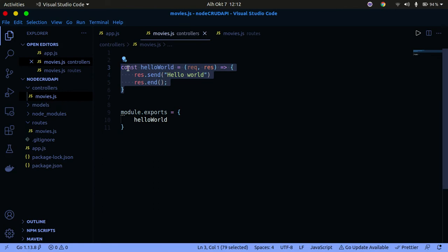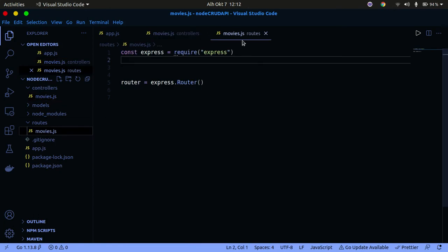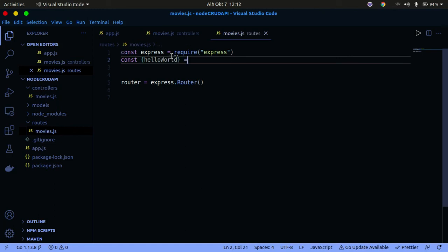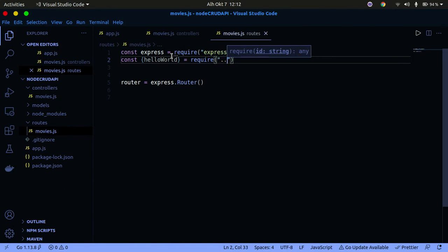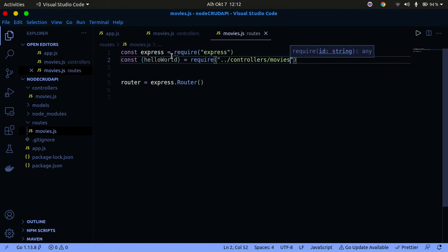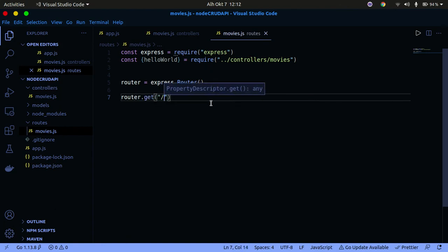We can import the controller function into our routes movies file and begin to use it. Because we exported it from the controller, we can import it here. So I'll write 'const { helloWorld } = require("../controllers/movies")' to import it from the controllers folder. Then I'll create a GET route using 'router.get("/", helloWorld)'. After that I need to export this so other modules can use it, so I'll do 'module.exports = router'.